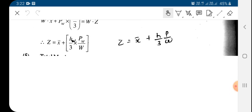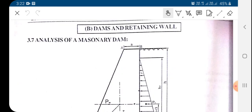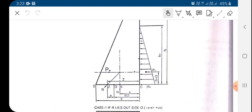Let us review what we have seen today in this module on analysis of the imaginary dam. For the analysis we need to account for the forces acting on this dam. There are many other forces like earthquake, silt pressure, and ice pressure, but we do not need to consider them here for direct and bending stresses. We have to consider the water pressure, the seepage pressure, and the self-weight of the dam.